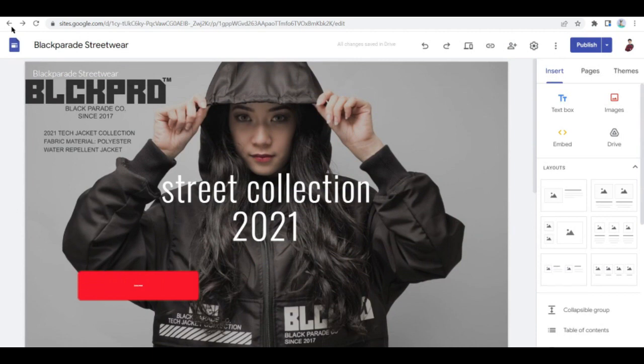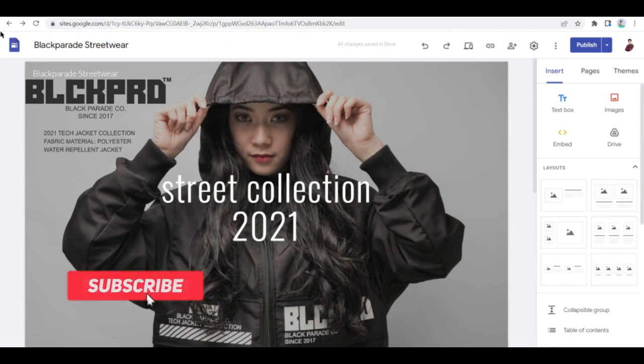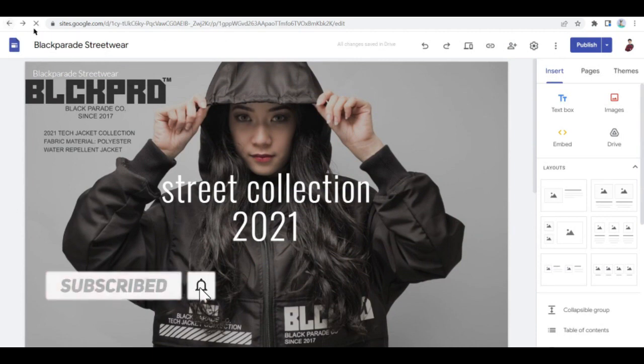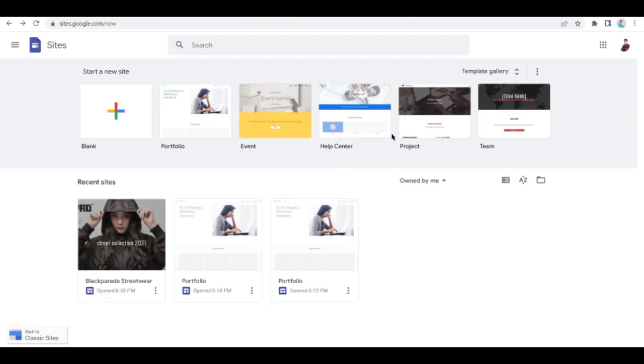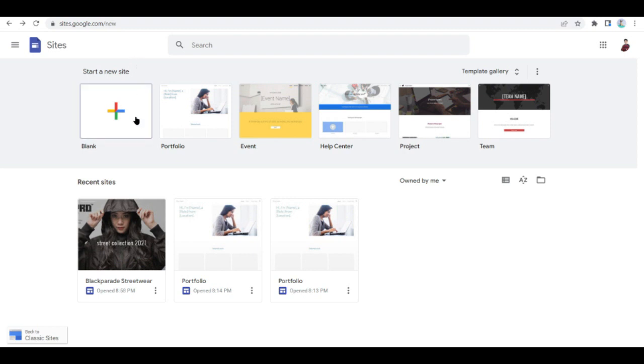Let me just go ahead and go back to the dashboard when you start creating your sites here on Google. All right, so the first thing that you can do is to select how would you like to create a site. You can start with a blank site, which means you'll start from scratch.